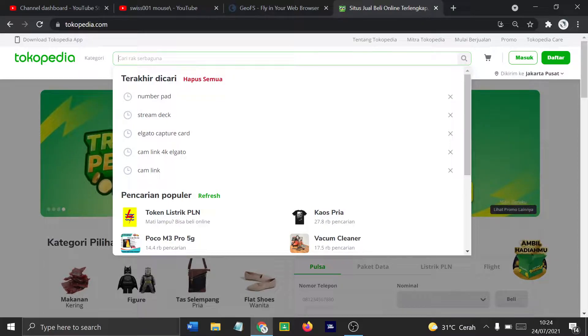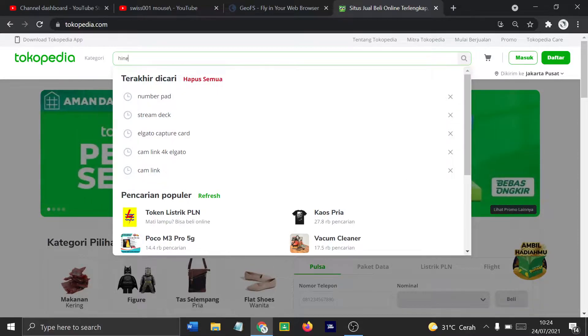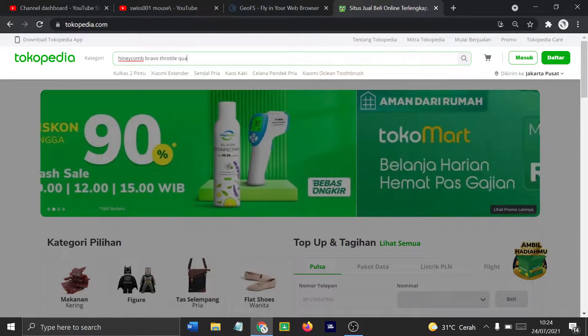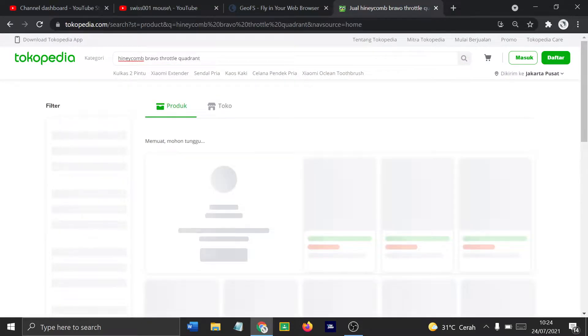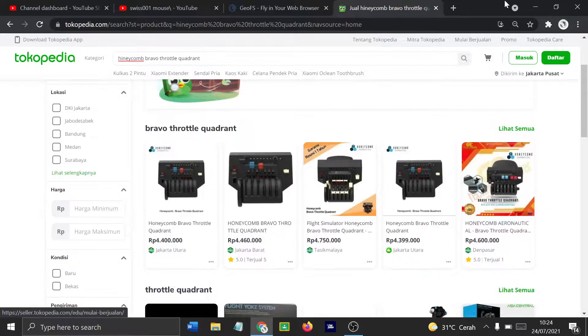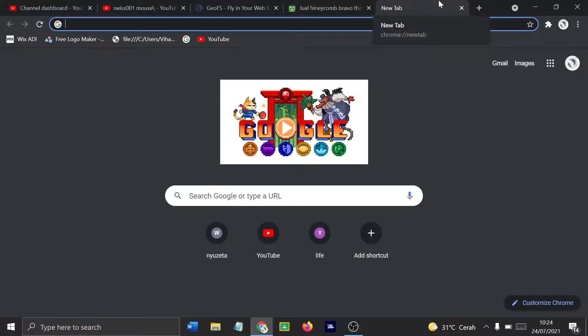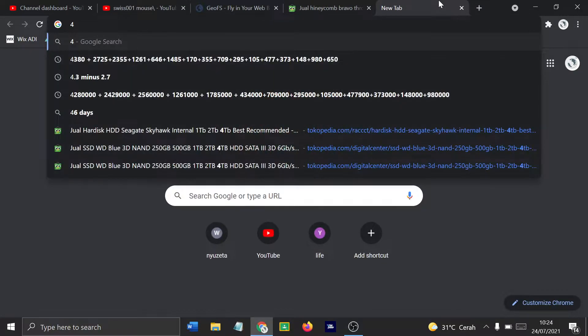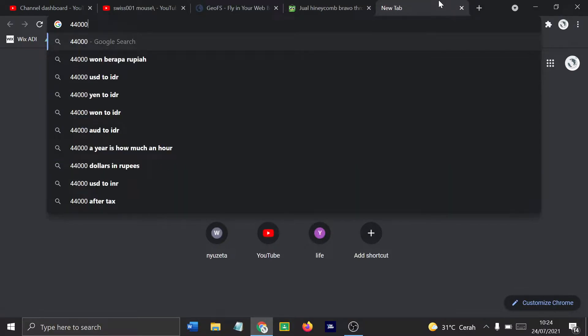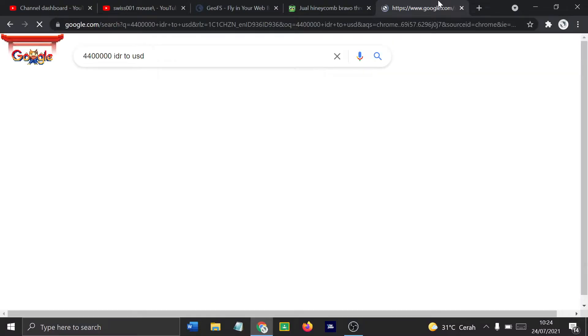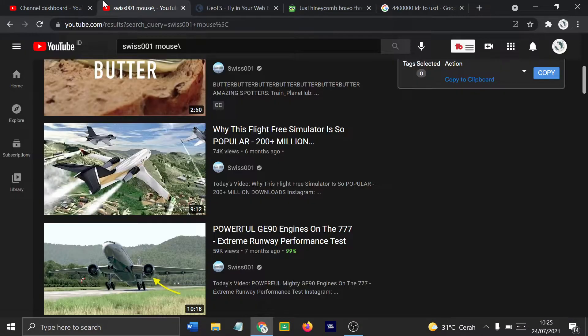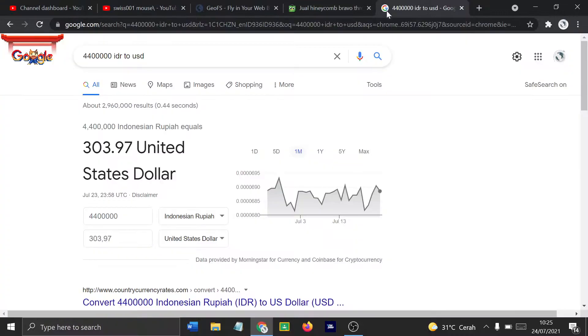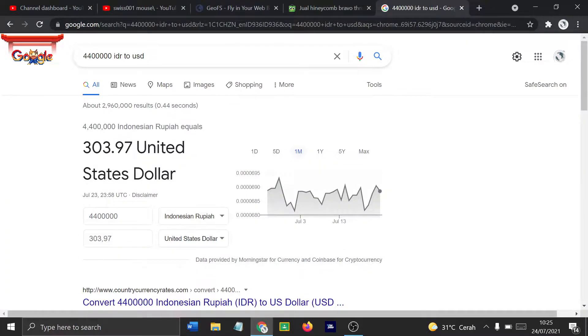Let's just check out the Honeycomb Bravo Throttle Quadrant. And the cheapest thing you get is 4.4 million, which is $44 million. IDR to USD, that comes out to be around $300. But it's $250 in the US. So yeah, it's gonna be $300 for that and about $30 for the Xtreme 3D Pro.